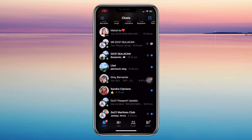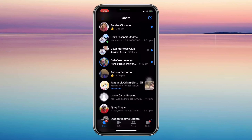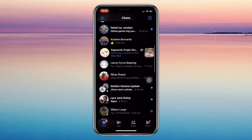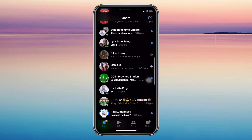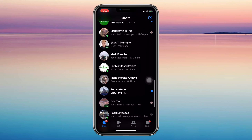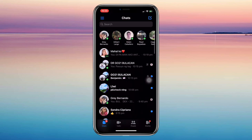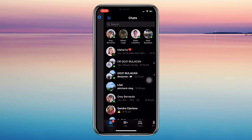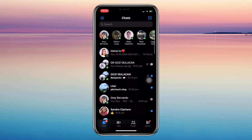First, make sure the Messenger app is updated — that is very important. Once you are in a video call, you just need to take a screenshot just like you typically do when you screenshot something. The screenshot option can vary depending on your device.